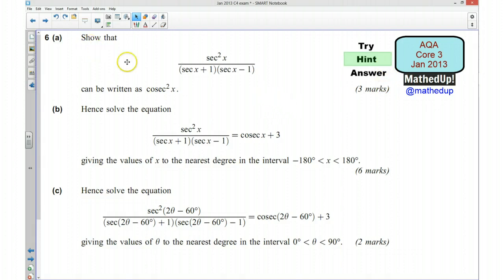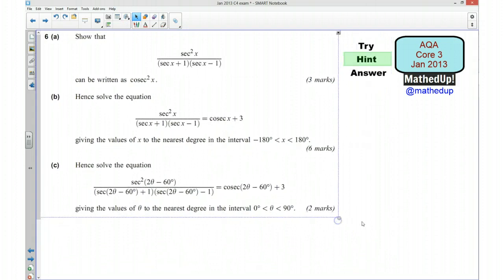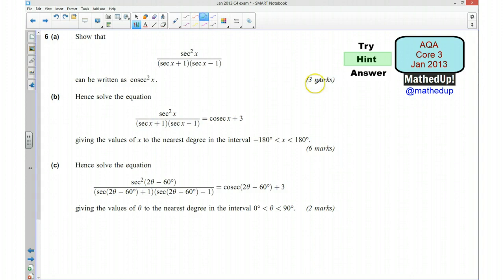For part A we are asked to show that this expression can be written as cosec²x. My little tip for you is that whenever you've got a trig question in an exam that looks like it's going to require identities, I would start off by writing down all of your identities.